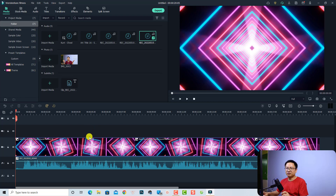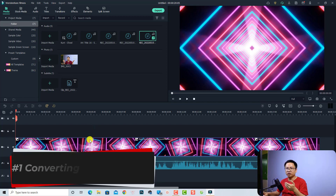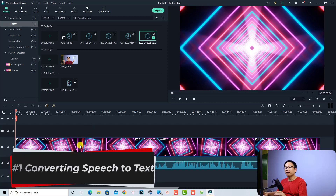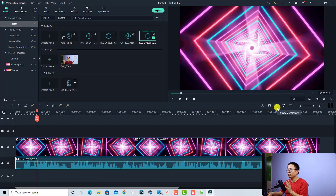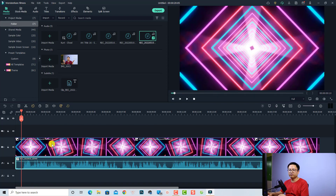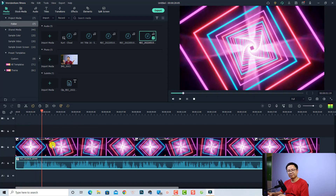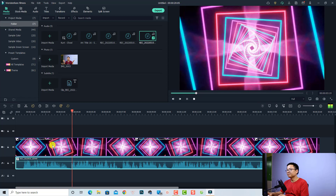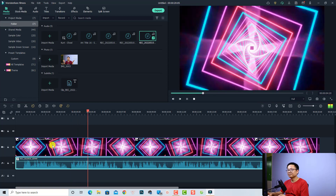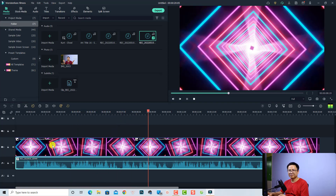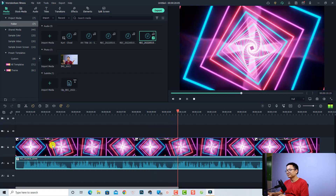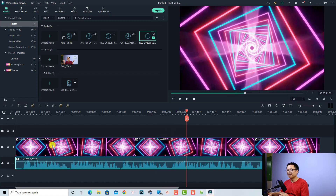So let's talk about converting your voice to text first. Here I just recorded a short voiceover. Let's listen to this first. Hi guys, welcome to another tutorial on my channel. In this video, you will learn how to convert your voice to text and vice versa in Filmora 11.3. Okay, so actually it is the intro of this tutorial.